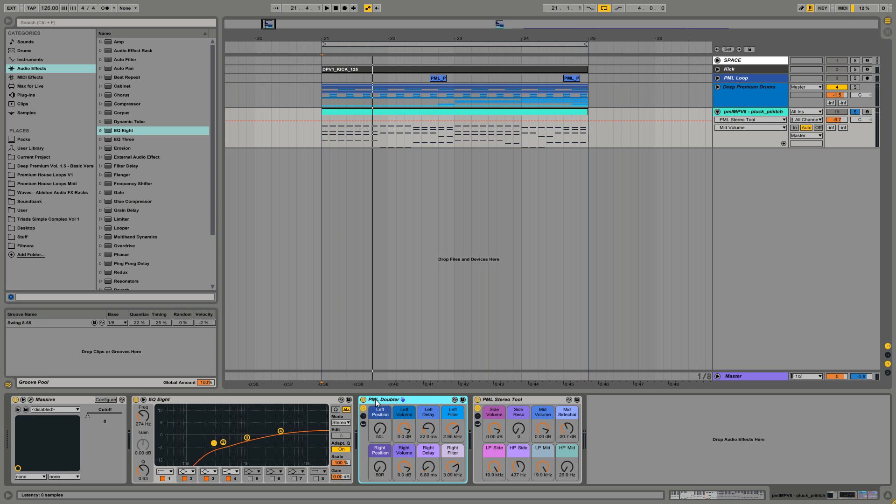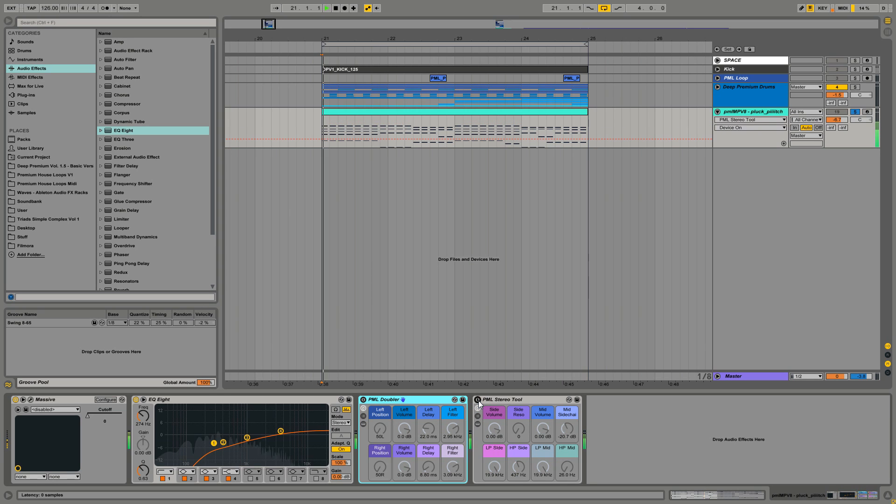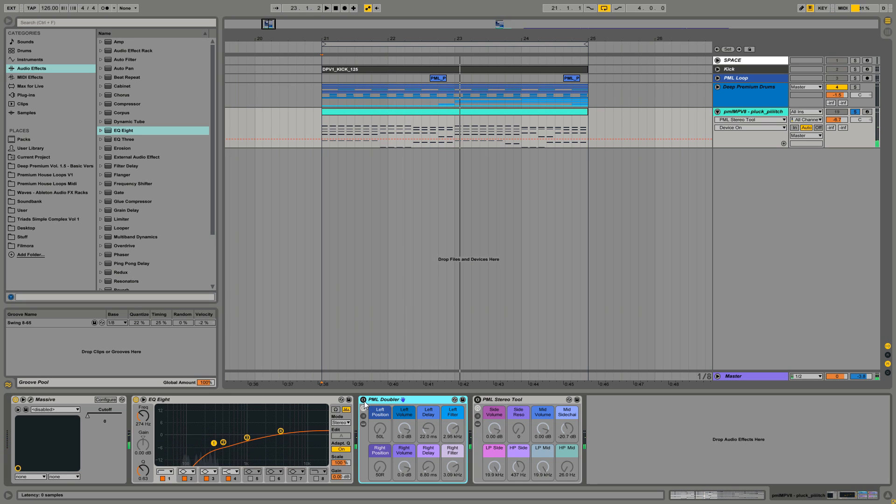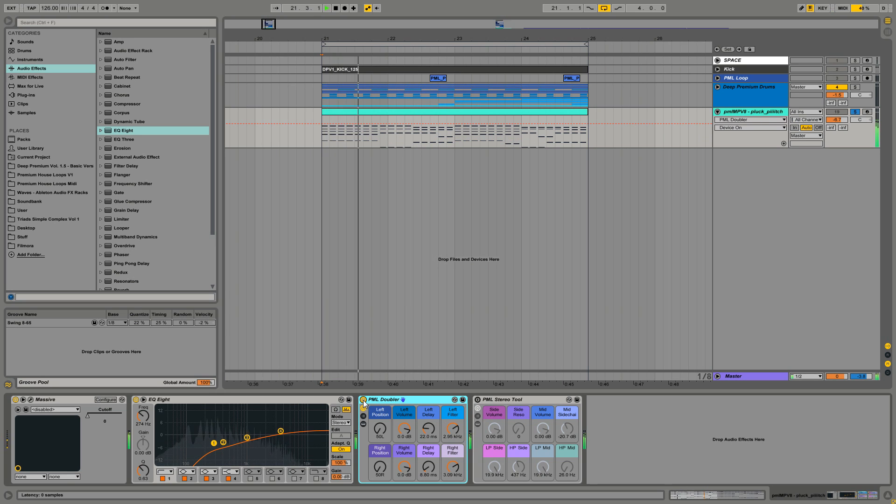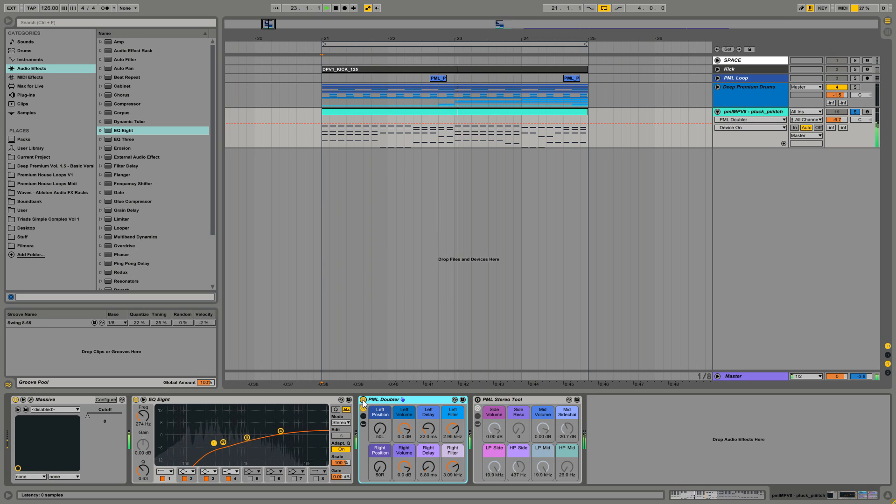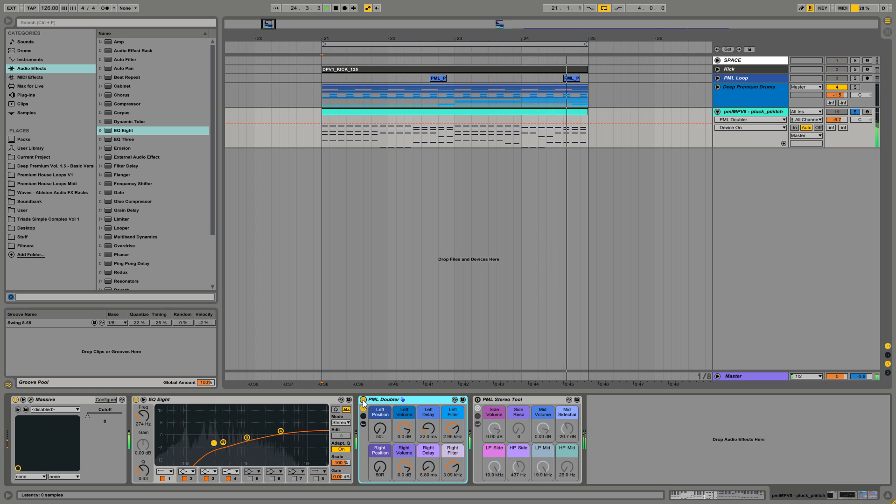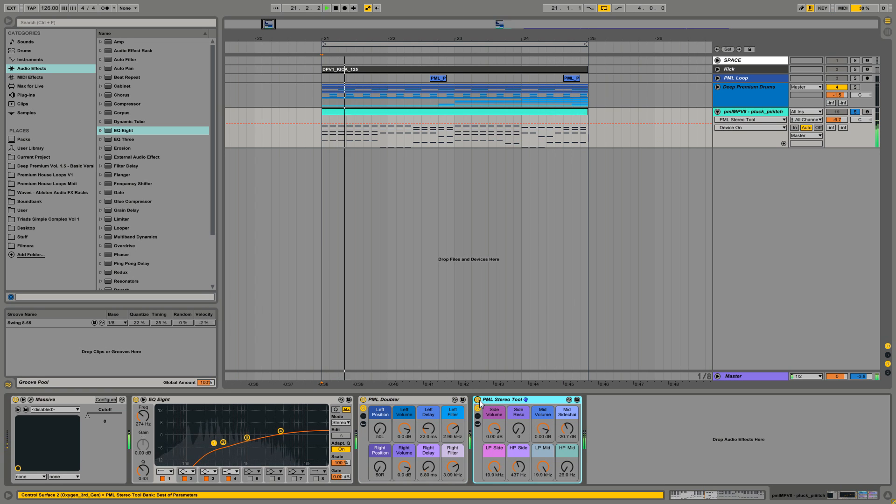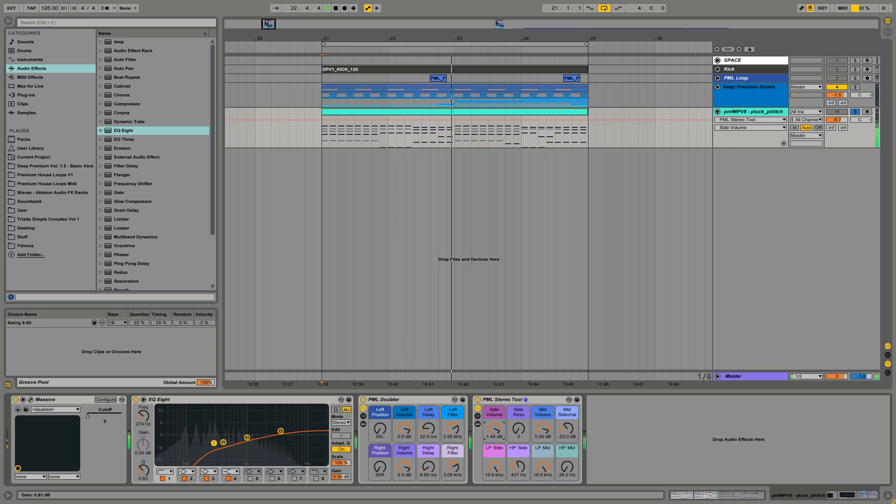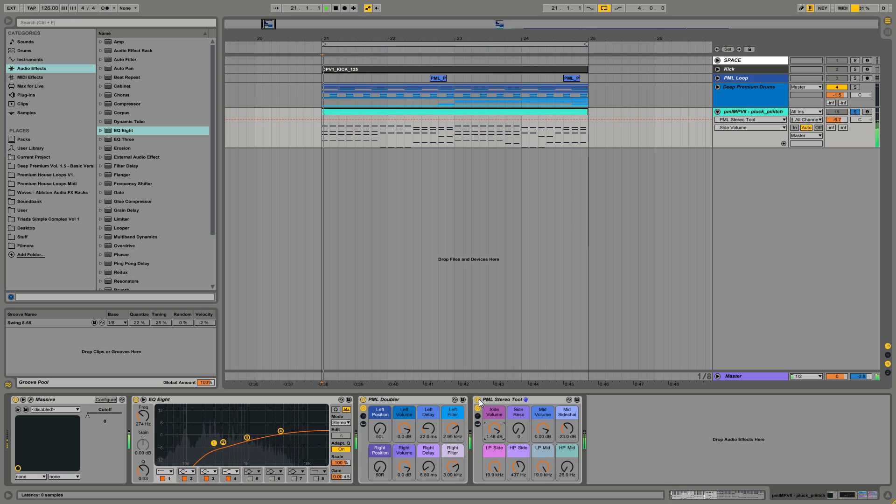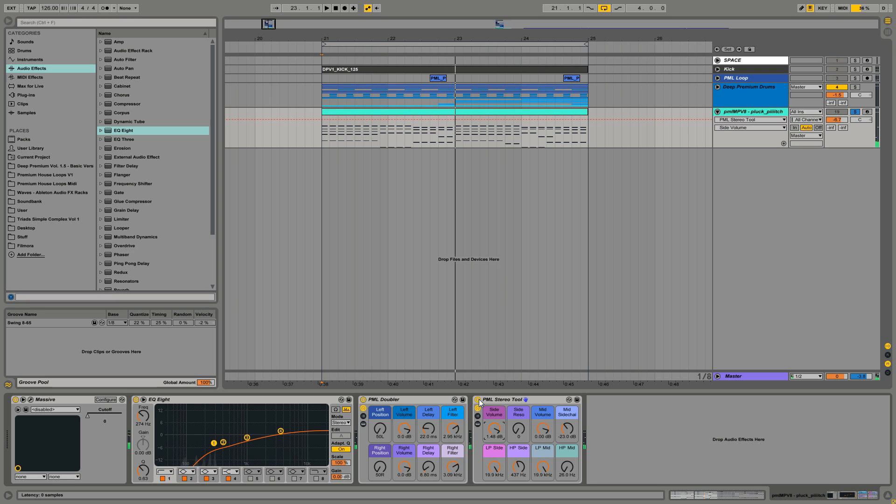Let's quickly turn off those two tools and hear the raw signal, with the Doubler, and with the Stereo Tool. So two nice little tools to make your sound more wide in stereo and have them sit better in your mix.